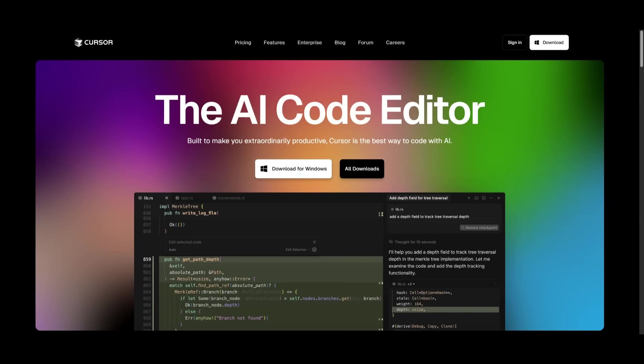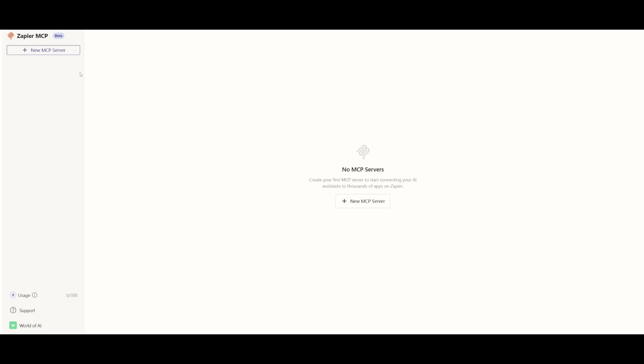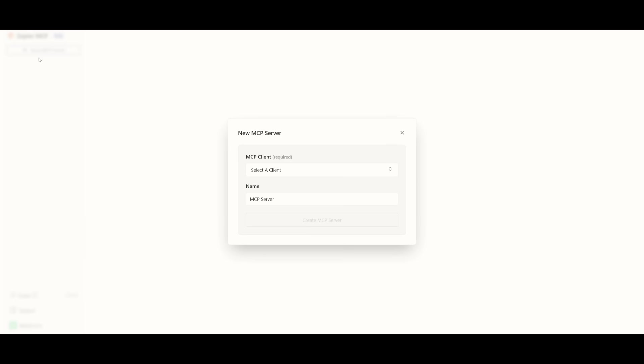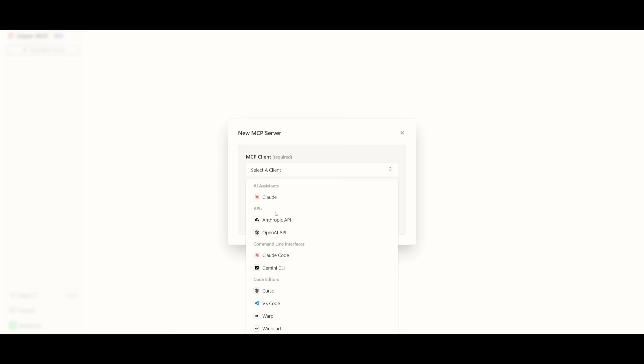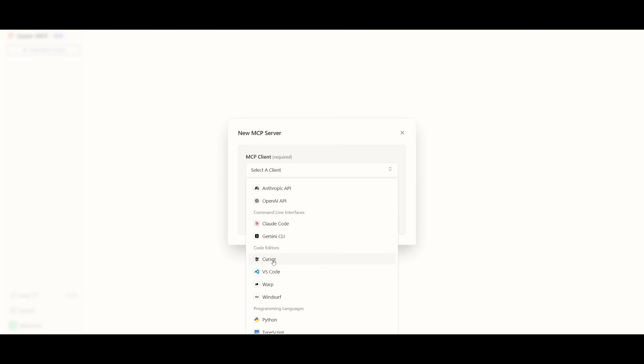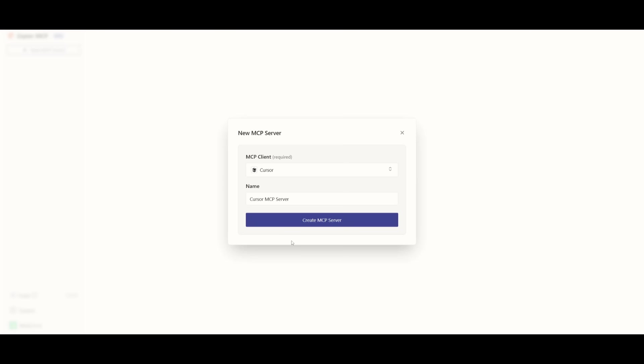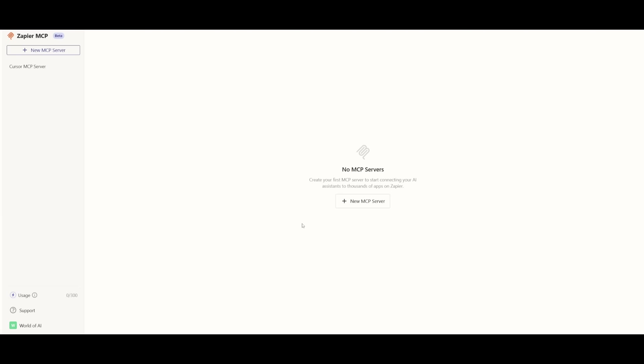After you have created an account with Zapier, as well as installed your AI coding assistant, you're going to be then sent over to this dashboard for Zapier. And this is essentially where you're going to be able to create your MCP server. So click on this button over here. And what you want to do first is select an MCP client. In our case, we're going to be using Cursor. And you want to go ahead and create the MCP server for this.